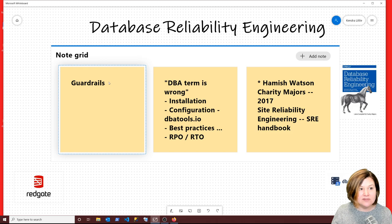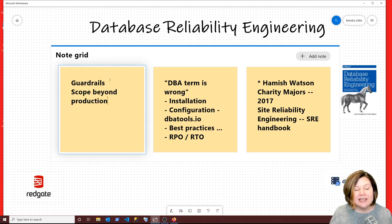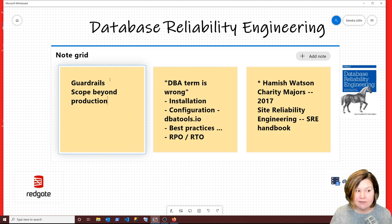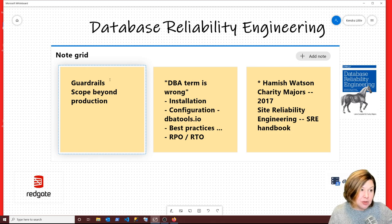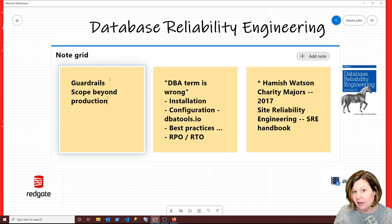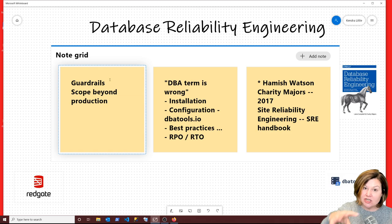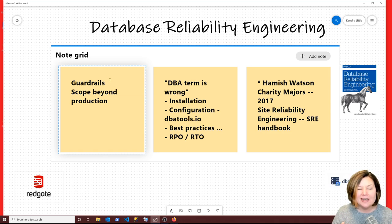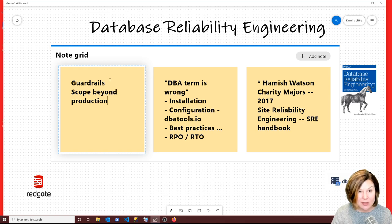This is the person formerly known as the DBA who I would say is more about database reliability engineering. This stretches between the worlds of the production DBA and the developer. A key bit of database reliability engineering: the scope is beyond production. Even if this is a platform group focusing on production reliability, the scope has to go beyond production — either by partnering with groups who work on database reliability before code ever gets to production, or by stretching that function across development too.